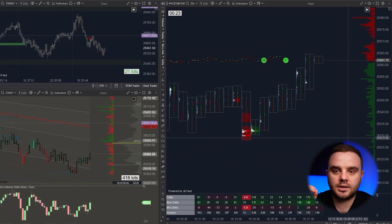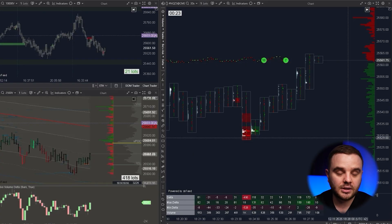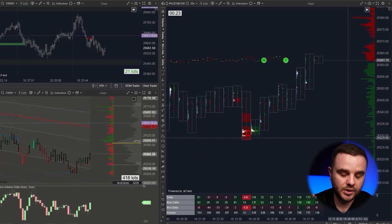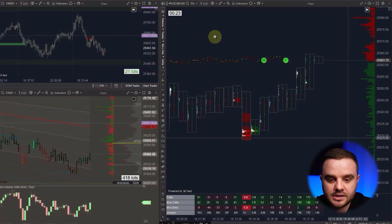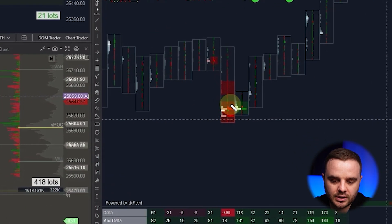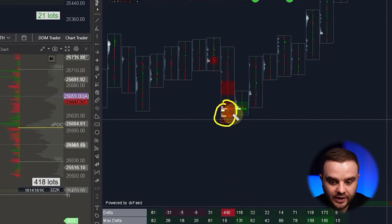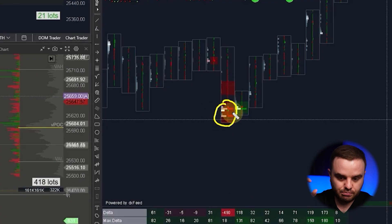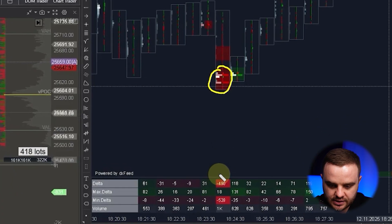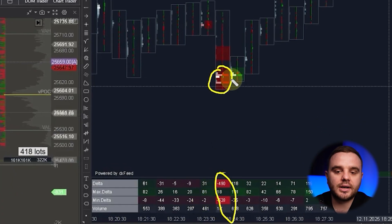When that limit order appeared, I did not take the trade immediately — because I've seen so many fake orders before. I waited until price reached that limit order and confirmed it was executed. Pay attention to how the volume profile and delta profile became big at that point.